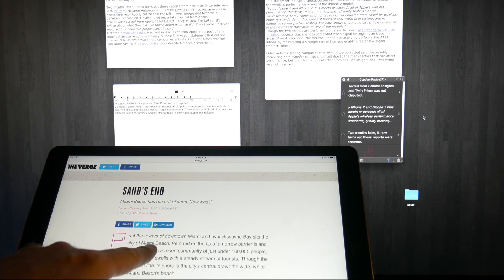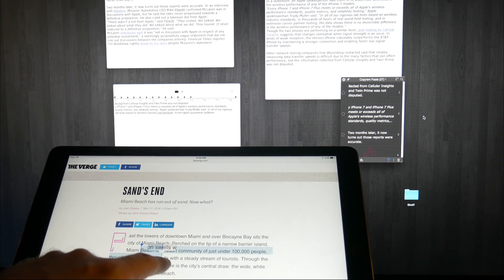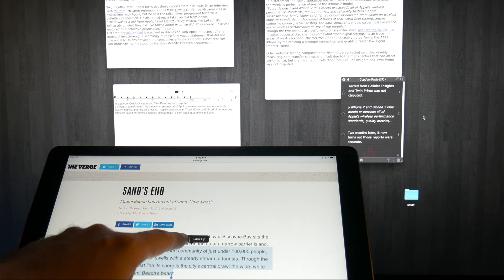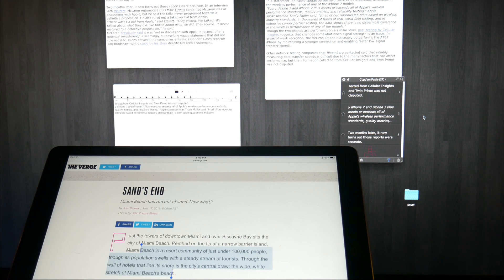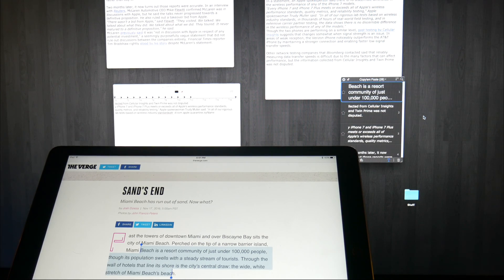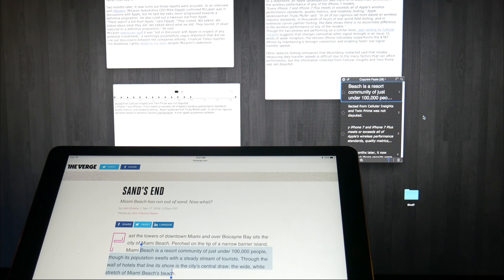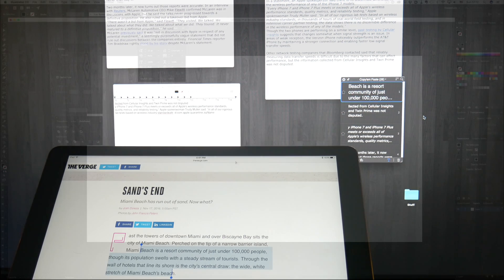It also works amazingly well with Sierra's copy and paste from all your iCloud synced devices. So let's test this out. Here on my iPad, I will copy this bit of text here. And let's see what will happen. Awesome. You begin to see how ridiculously powerful this can be.